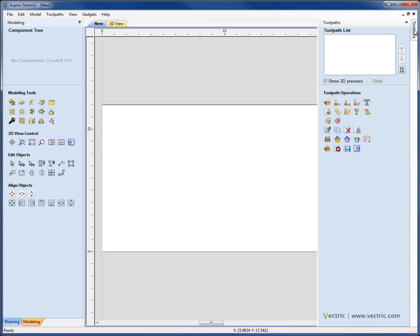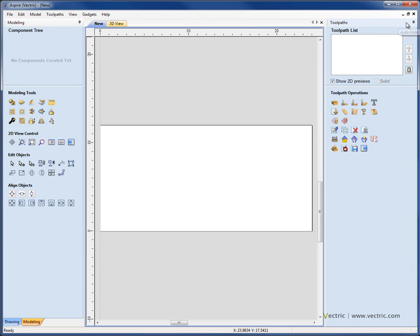For any of these tabs, if you want to pin them in place, you can come up to the little icon for the pin, you can click on it and it will pin that out.